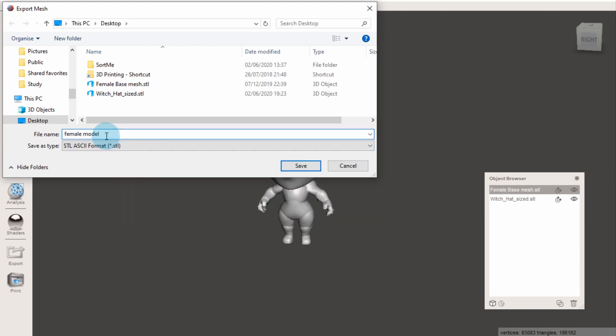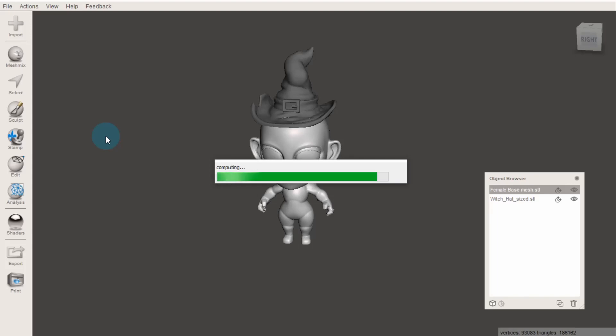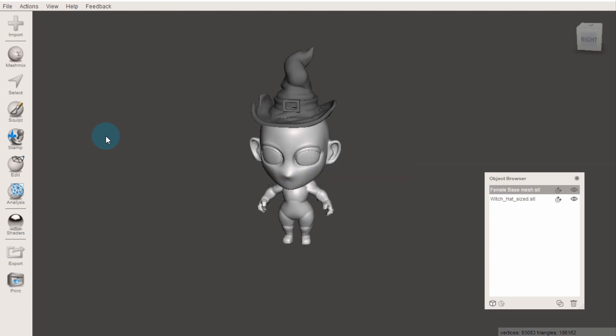This process will only export the selected model, so if you want to export more than one, it's recommended you combine them first using the boolean union.